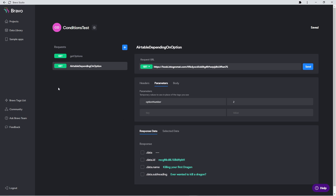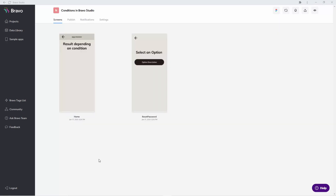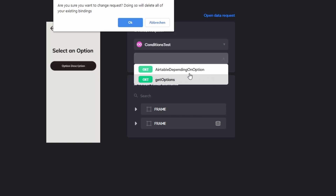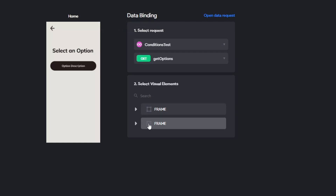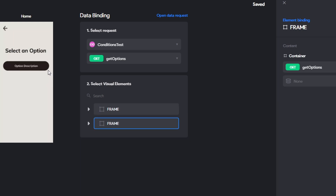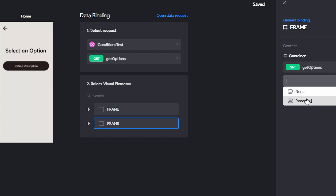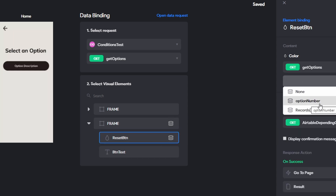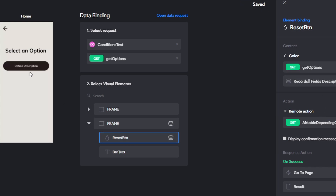Now that we have the back end working, the only thing left is binding everything to our Figma design. We have our two pages: the results page and the options page. The options page is bound to "Get Options" — our simple Airtable request. We click on the frame that wraps around the buttons — that's the part that replicates depending on our API input — and we select "Records." Then we add the option description, because we want to display the option description on the button.